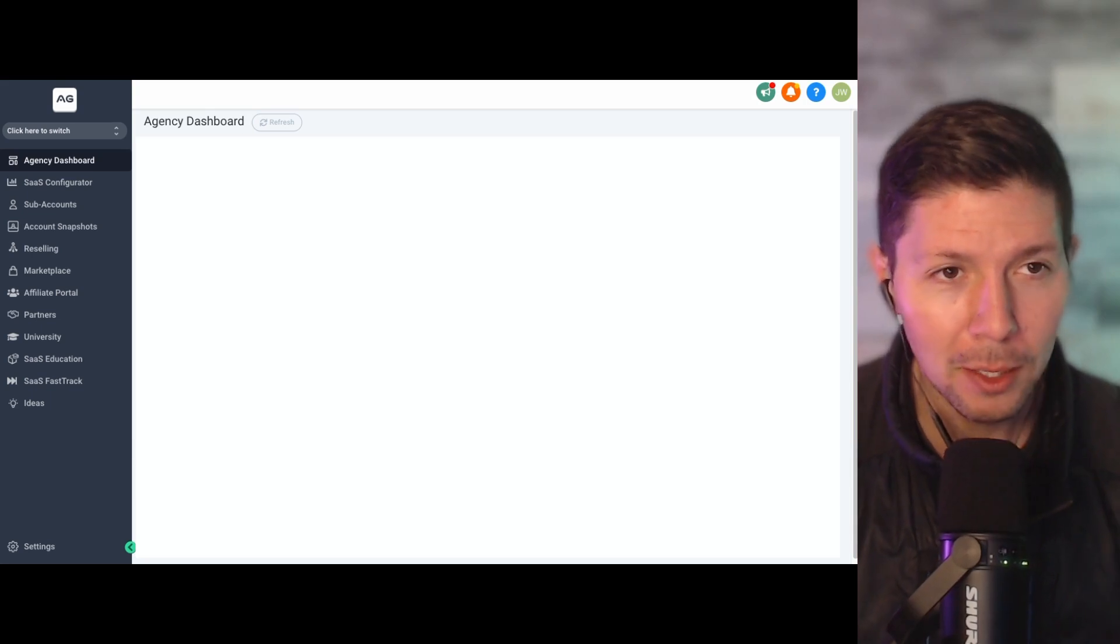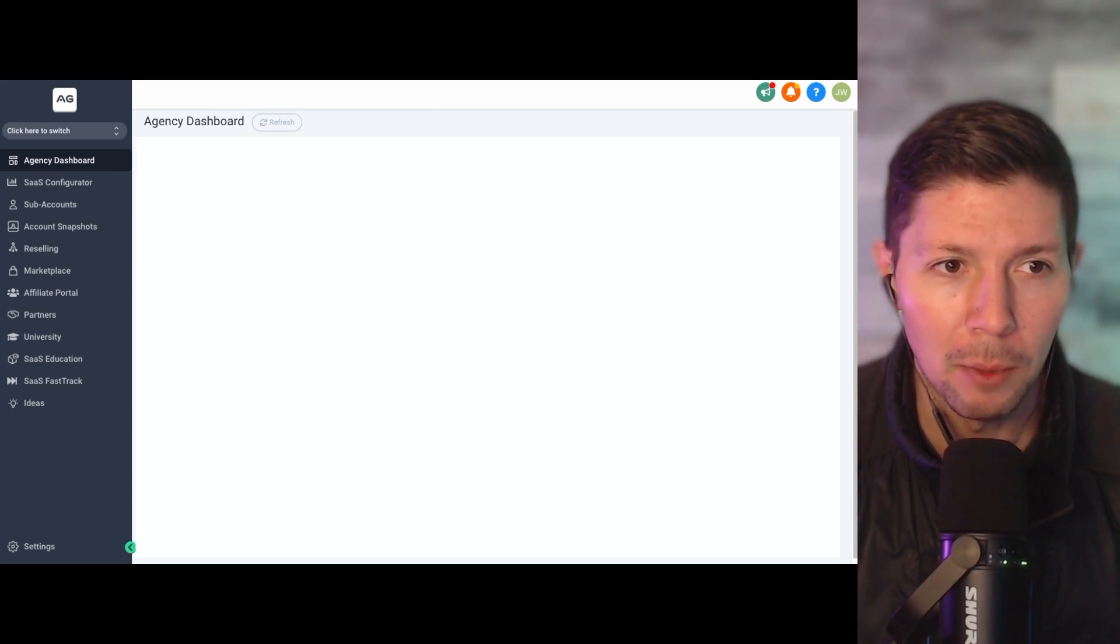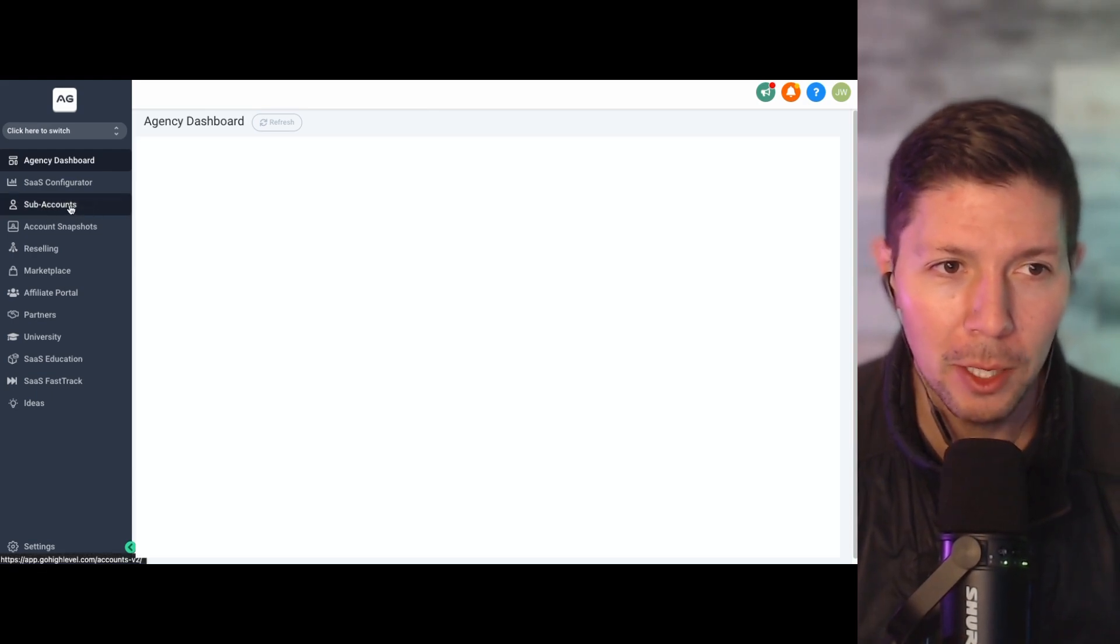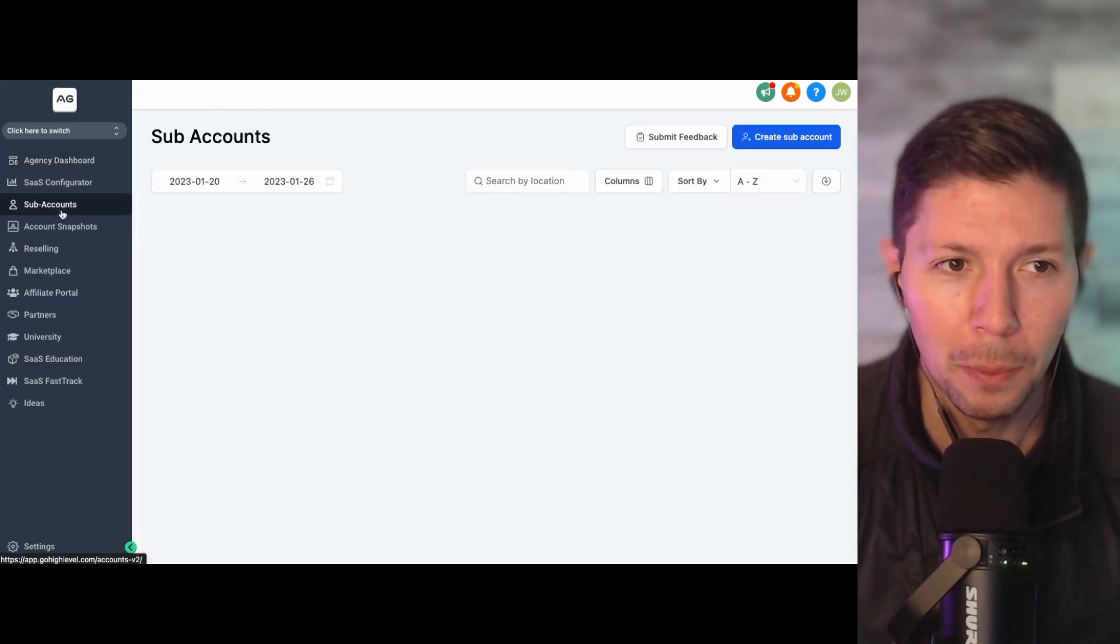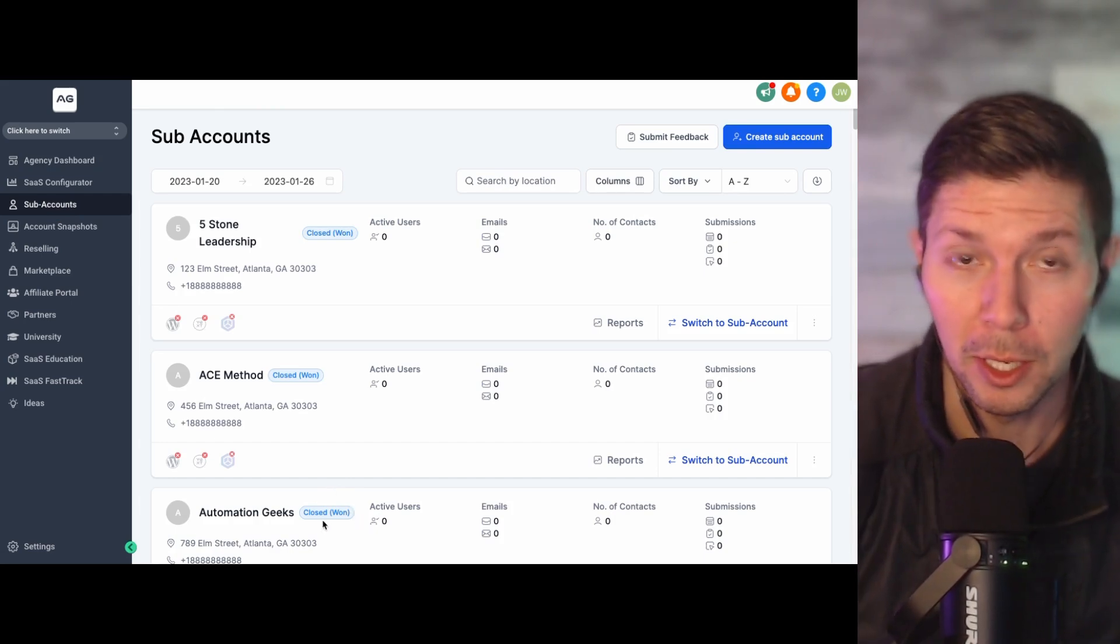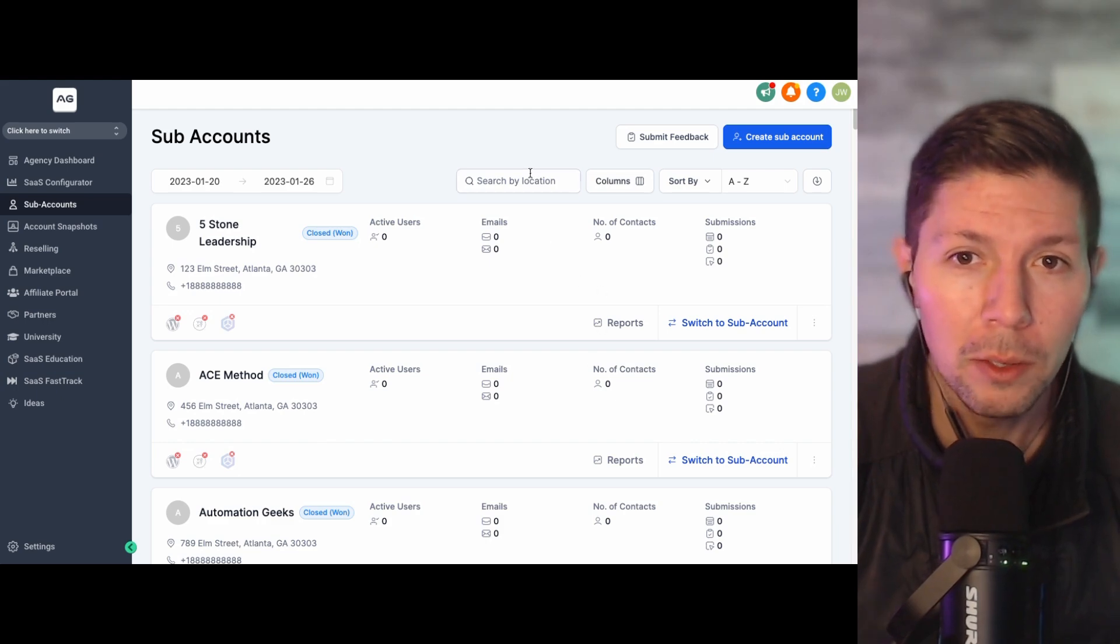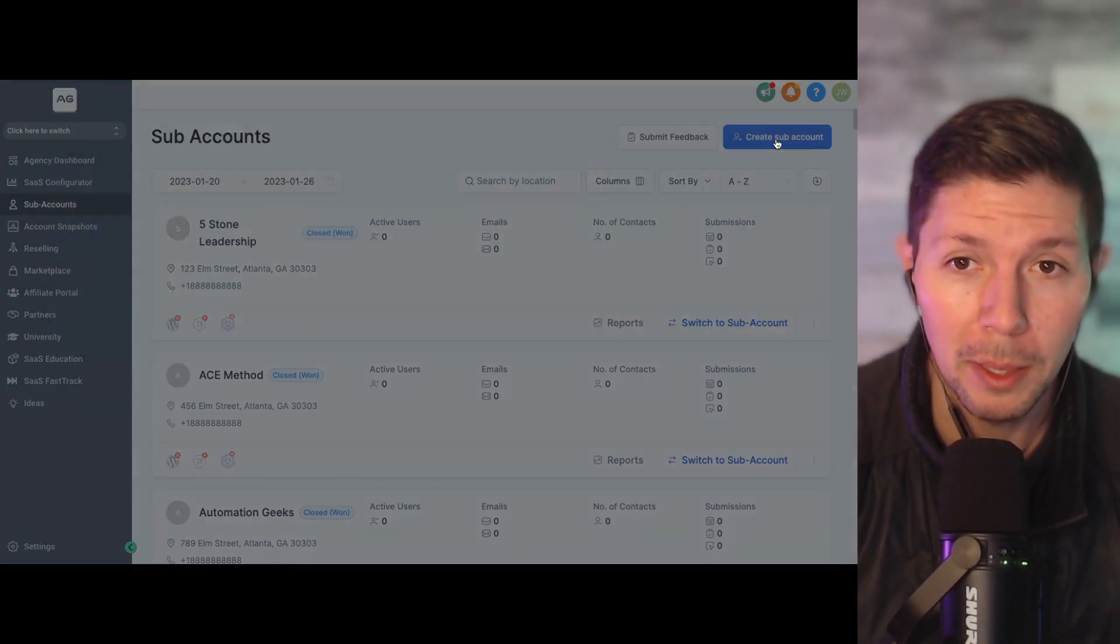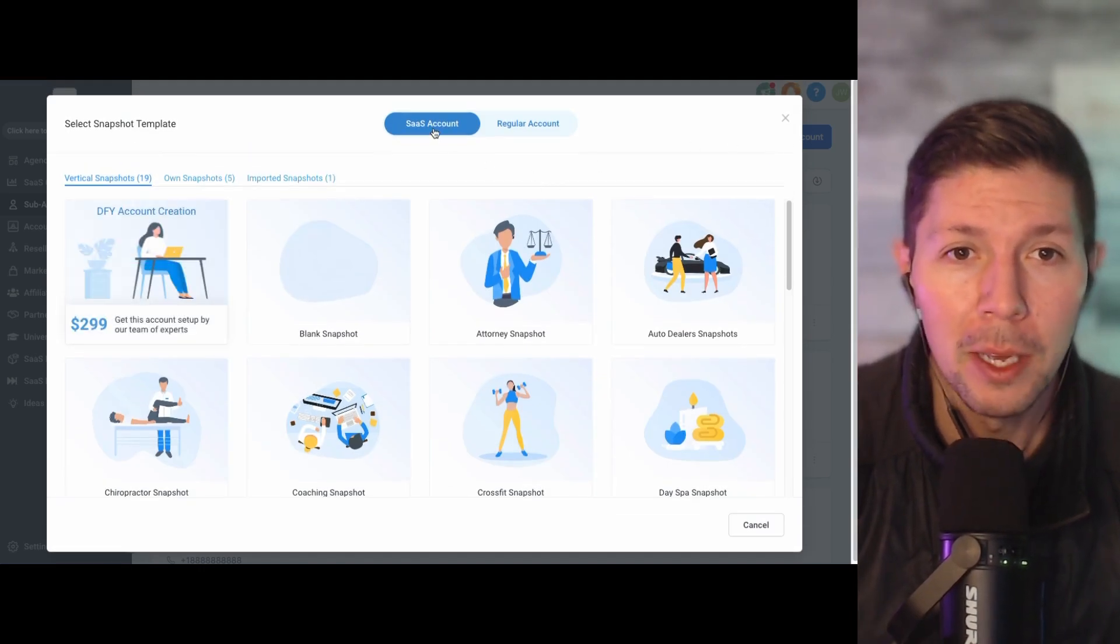Okay, so whenever you log into High Level, you are going to be inside of your agency dashboard. And what we want to do to add an account is click on sub-accounts from the left sidebar menu, and that's going to open up an existing list of any sub-accounts that you already have. Now, if you're just getting started, there's not going to be anything here. So what you can do is just click on the blue create sub-account button, and that's going to pop up this option.